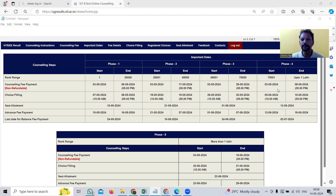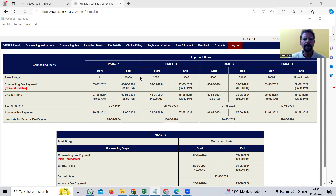There are many groups in VELUR Institute of Technology — by group I mean major of study, like computer science engineering, electronics and communication, mechanical engineering, and so on. In phase one, VIT invites candidates with rankings between 1 and 20,000. If a candidate has obtained ranking 20,001 or above, that candidate cannot apply for phase one.